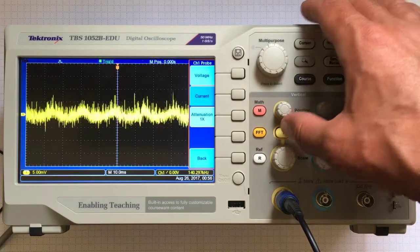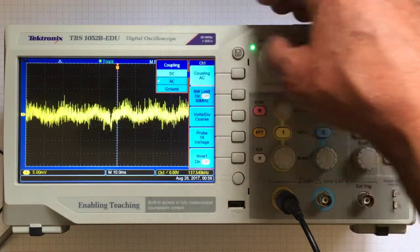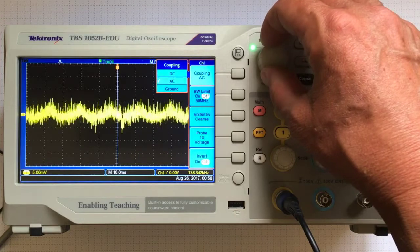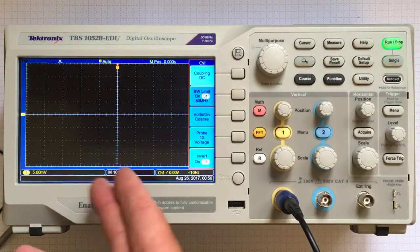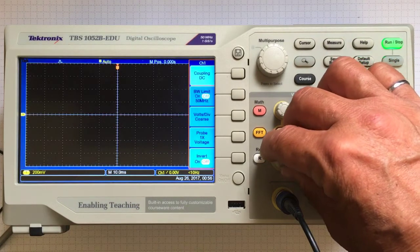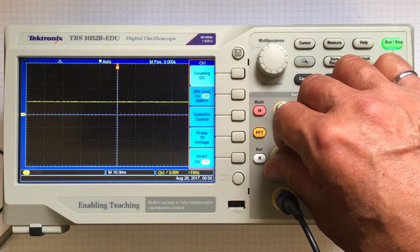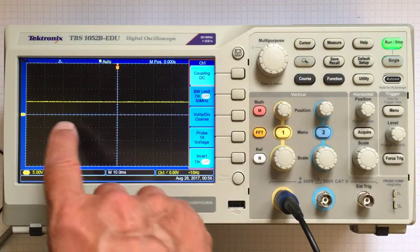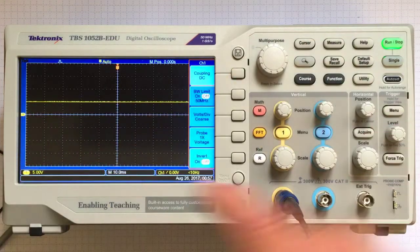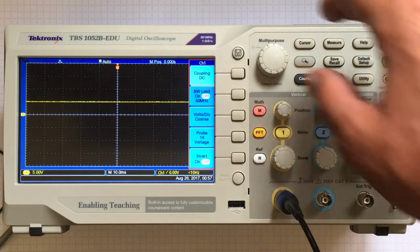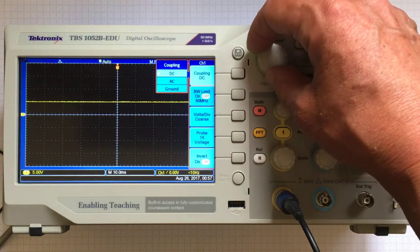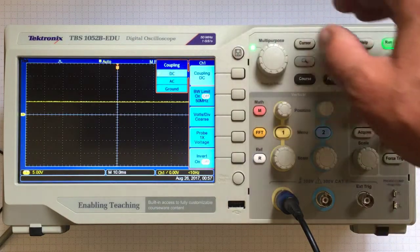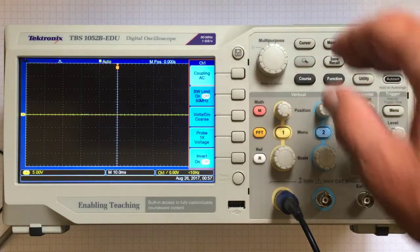If I had DC coupling, I wouldn't see anything unless I adjusted the scale way up. Now I've got 5 volts per division starting at 0. I've got a 5 volt power supply, so that's right. But I really want to look at what's happening on the AC side.